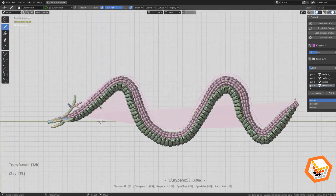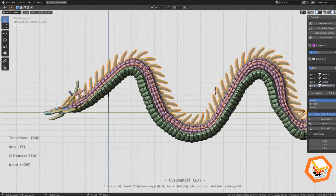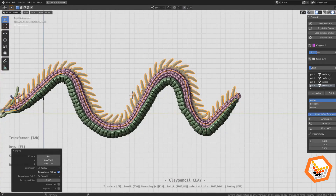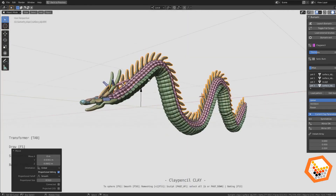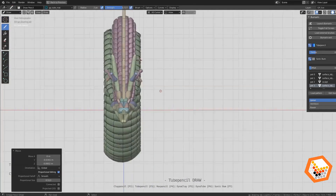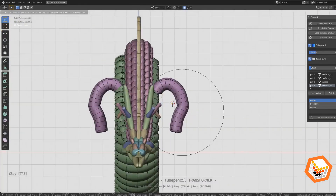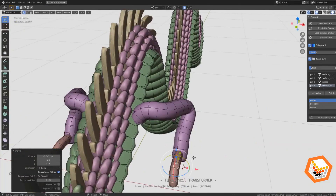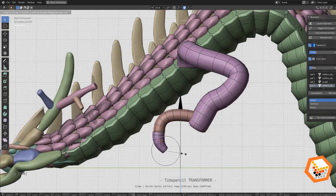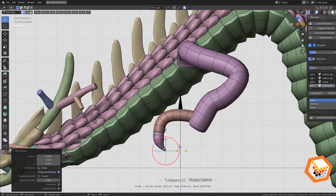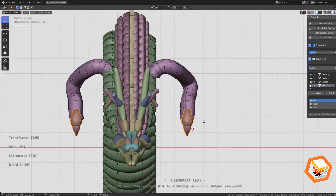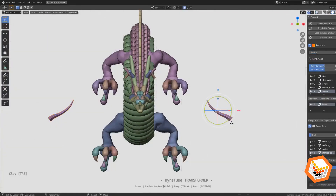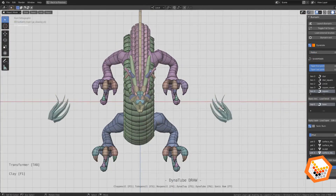Behind its grease pencil stroke, there are hidden 3D meshes, and it only depends on you to reveal them with your own creativity. This add-on is a new way of sculpting, combining the grease pencil and 3D sculpting to approach sculpting from a new perspective. Overall, it can be used for sculpting anatomy and organic modeling, in addition to prototyping and concept sketching.